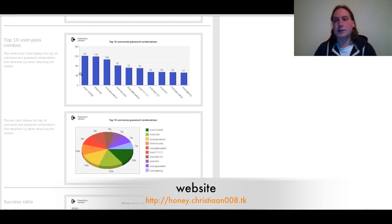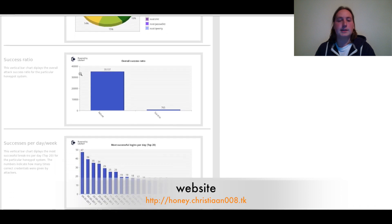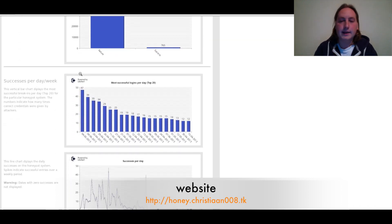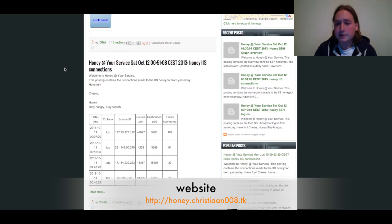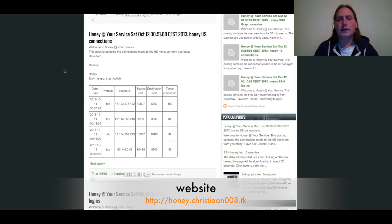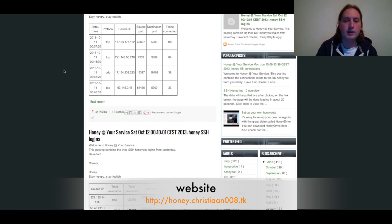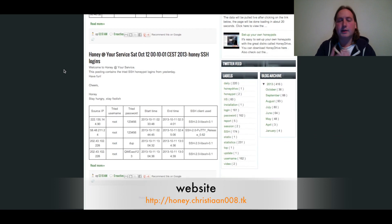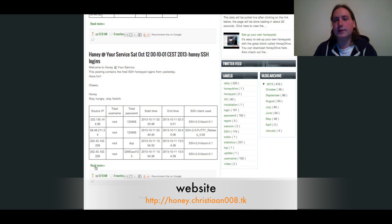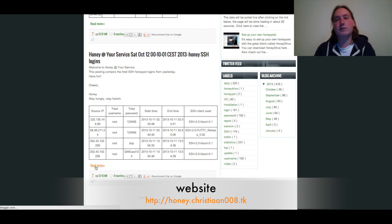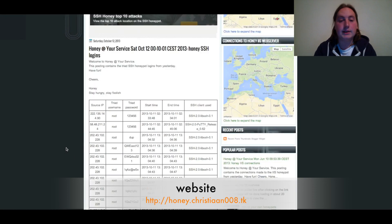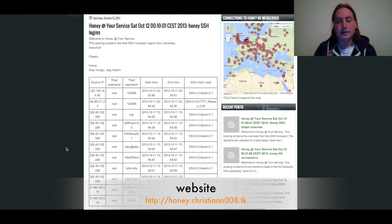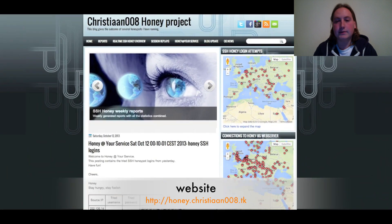First, you can see the HoneySH graph overview, which gives an overview of all data collected since the SSH honeypot started running — it's been running for almost half a year now. You can see the top 10 passwords, top 10 username-password combinations, and more. You can also see the connection attempts made to the IIS web server. It's interesting to see that even though only an IIS web server is running, many different ports are being probed.